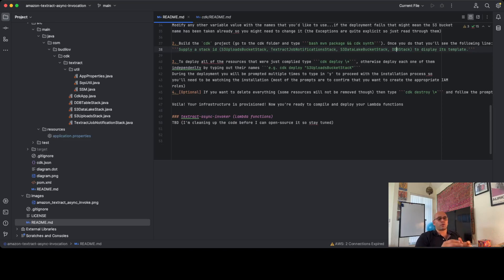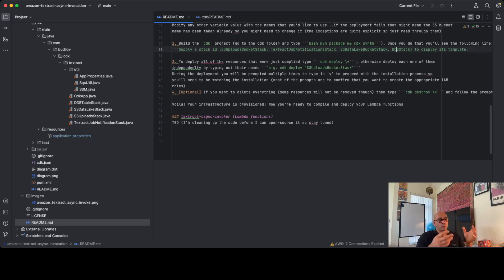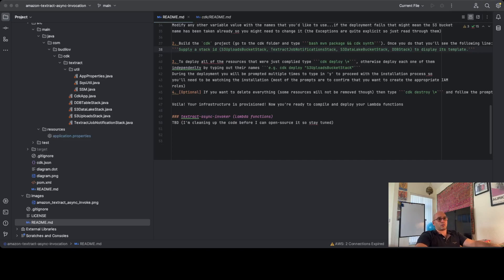In the next video I will go over the Lambda functions that utilize this infrastructure in order to actually store data in S3 as an example, then retrieve the data from S3, get notified by S3, and then invoke Textract. I hope you enjoyed this short overview of the CDK application. If you have any questions, feel free to leave them in the comments, and let me know which other topics you'd like me to cover. See you again next time!